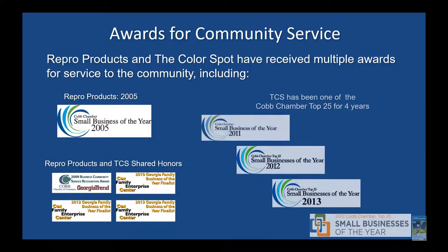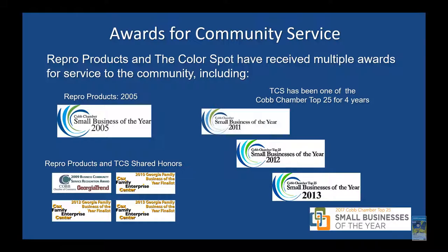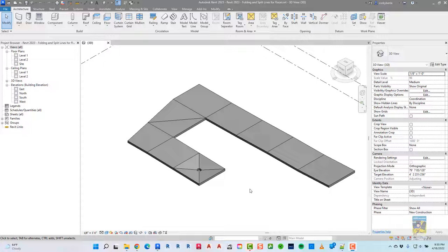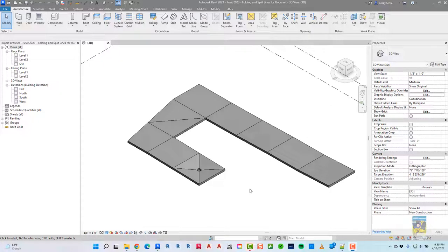So please stop in when you can. This is Zontau with Repo Products. Today's video is on what's new in Revit 2023, and in particular, the folding and split lines for floors.